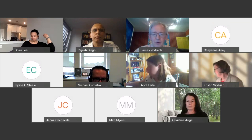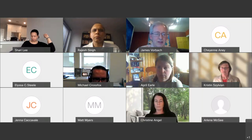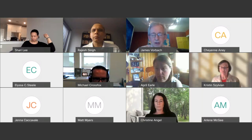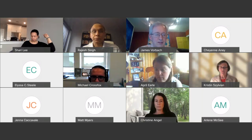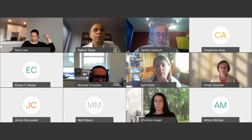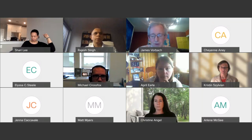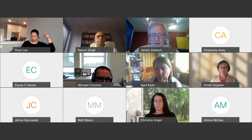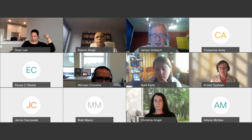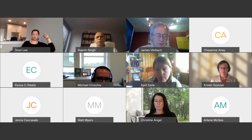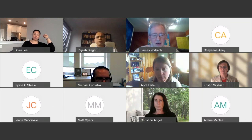I thank all of you who are able to attend. My name is James Vorbach. I am the director of the library and information science department, and I manage the accreditation of the master of science in library information science.